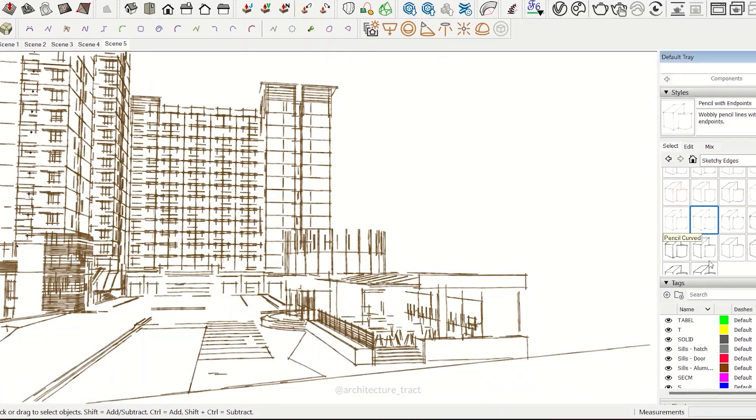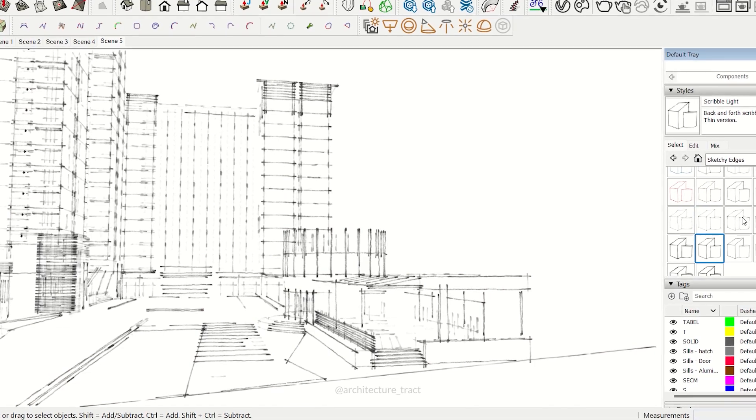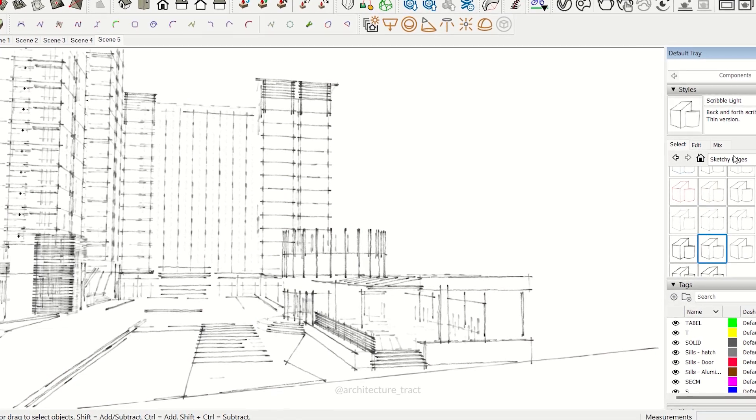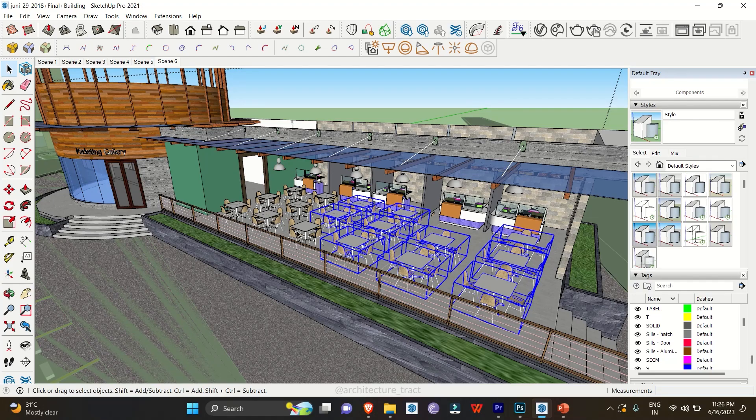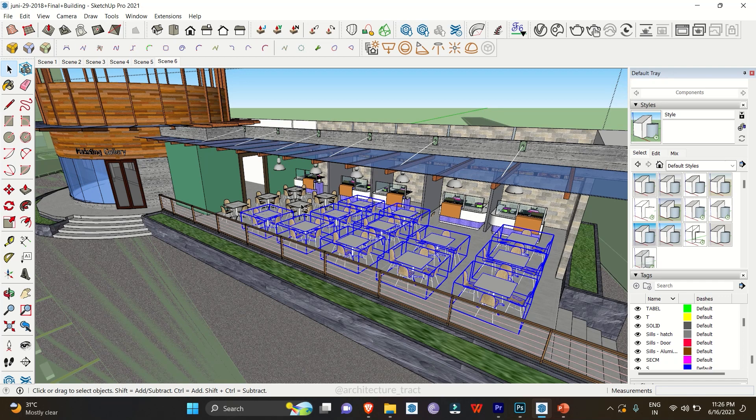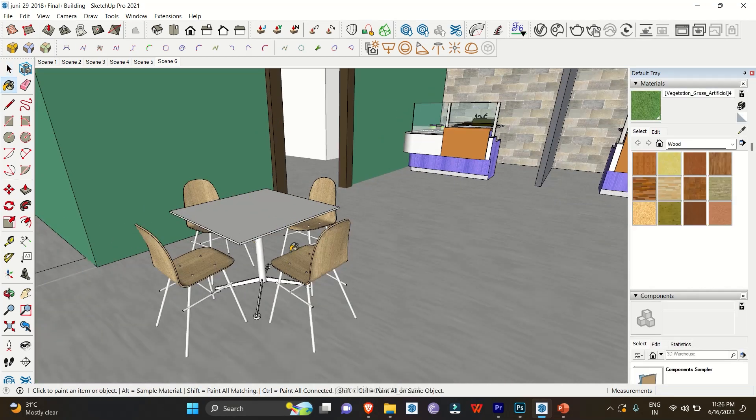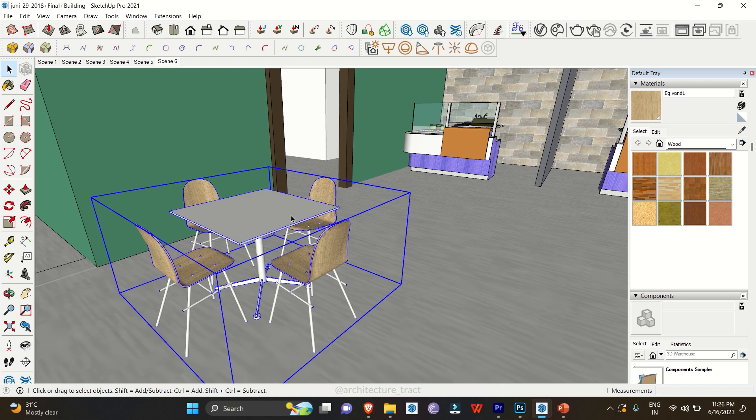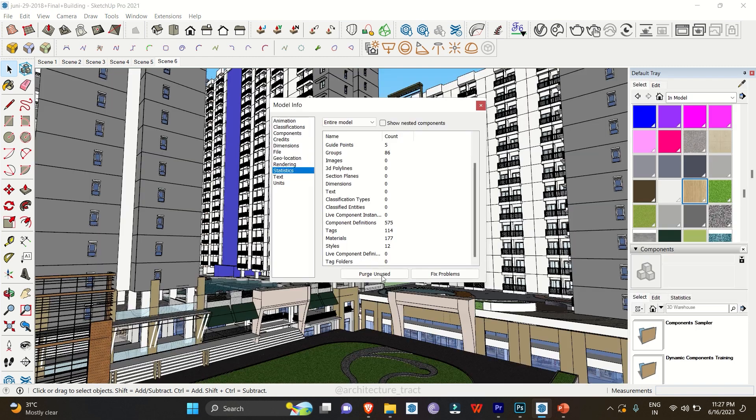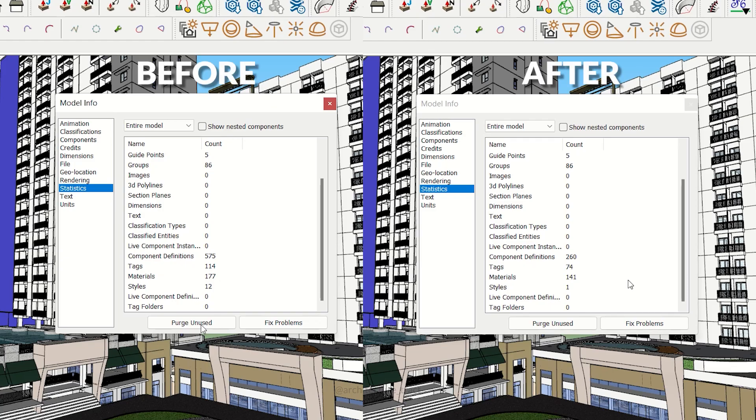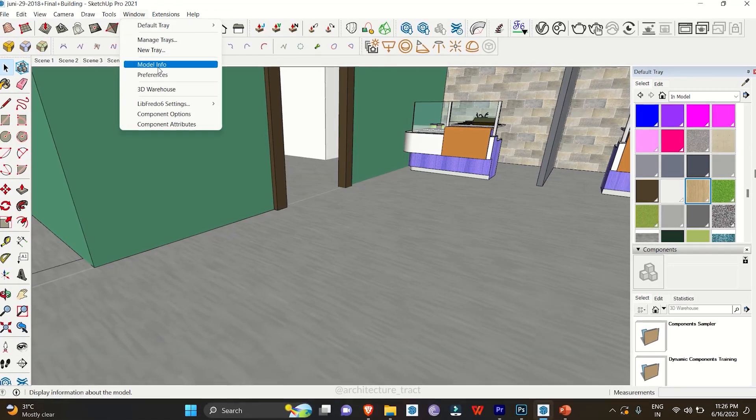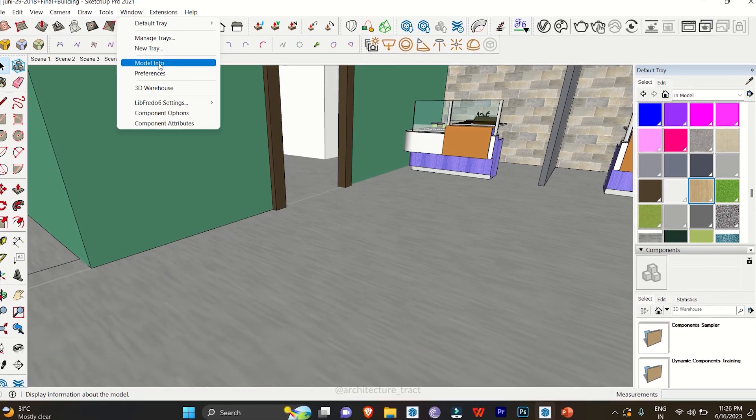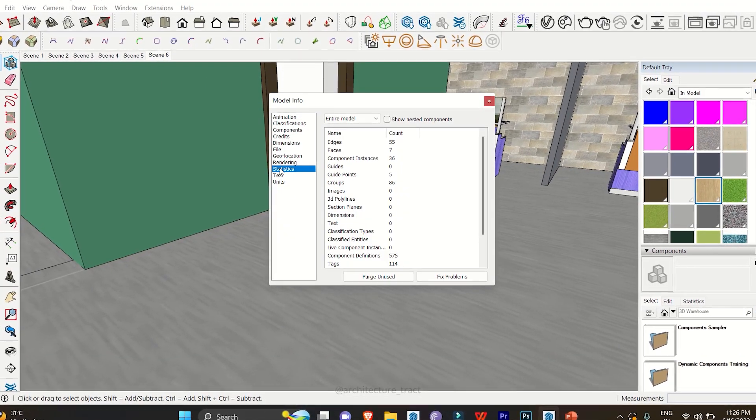Purging Files: As your SketchUp projects evolve, they tend to accumulate unnecessary data, such as unused components, materials, and textures. Purging your files regularly helps optimize your models, reduce size, and improve performance. Remember to remove any unused elements by going to the Window menu, selecting Model Info, and choosing the Statistics tab.